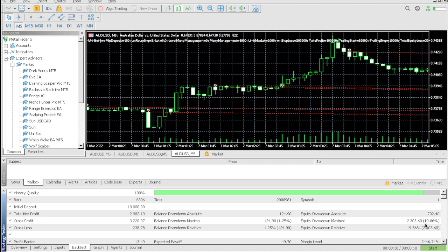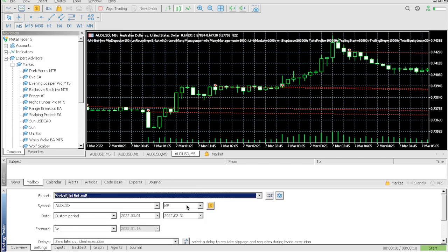So basically we would have been in profit. Bro, can you imagine the compound? Can you imagine the compound that this EA could do for your account? Come on, man.